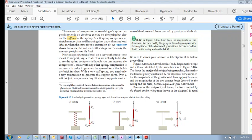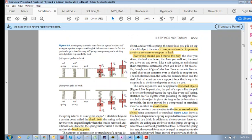Thus far we have been looking at the forces that the spring exerts on an object — we looked at this brick compressing the spring and the stiffness of the spring. But now what we want to do is look at the spring itself and draw a free body diagram of the spring, seeing the different forces being applied to it.